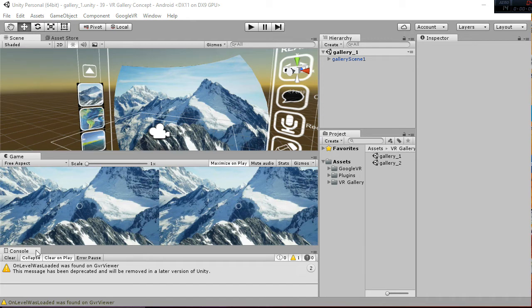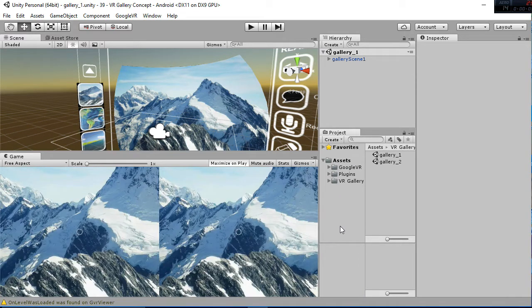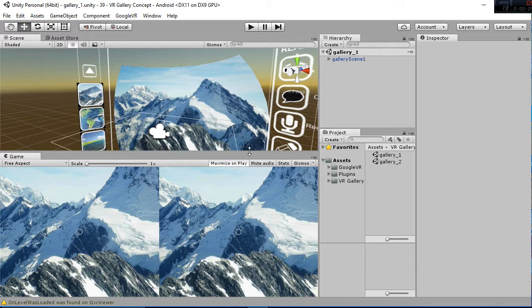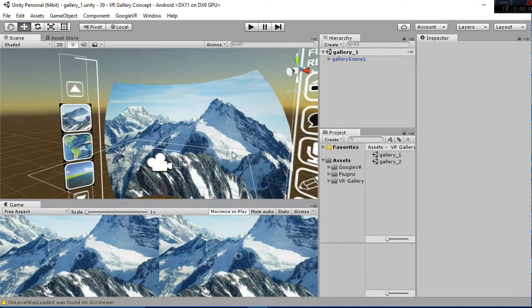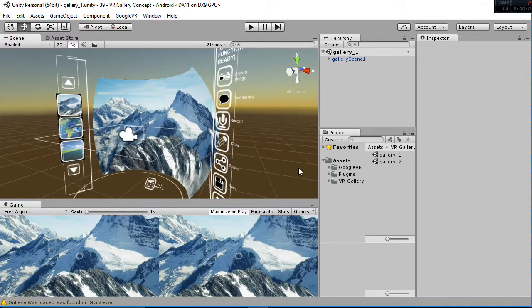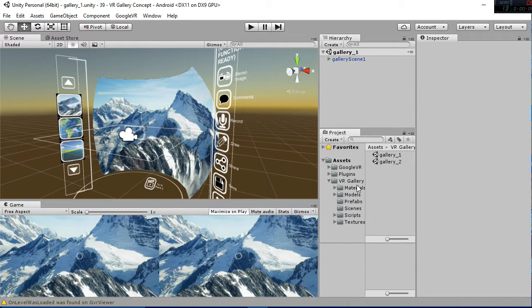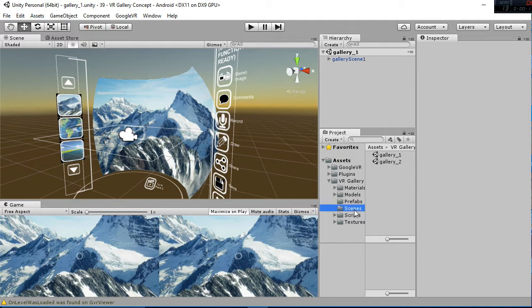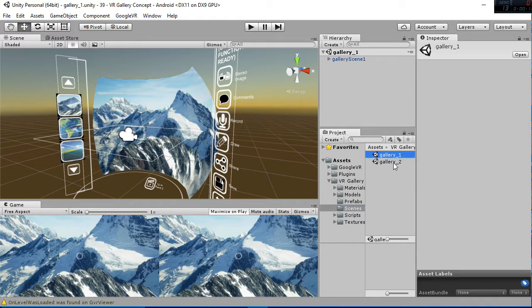Welcome to this video tutorial in which we are going to show you how the VR Gallery works. In fact, you have two scenes. When you go to the VR Gallery concept, you have the first scene, there is Gallery 1 and then Gallery 2.